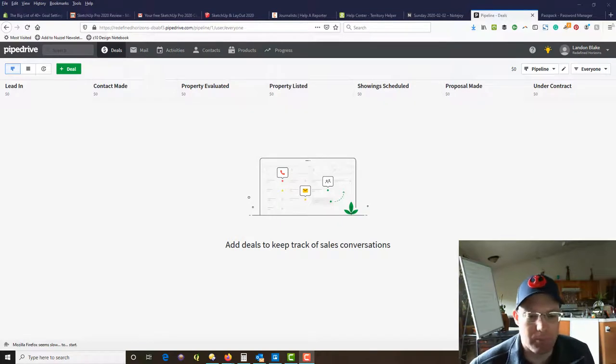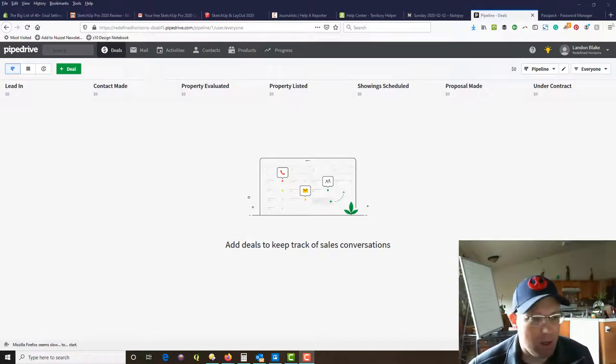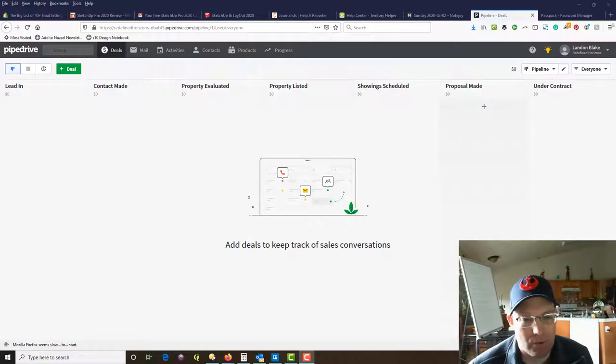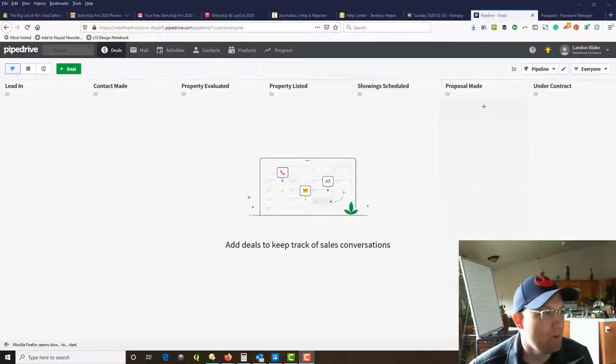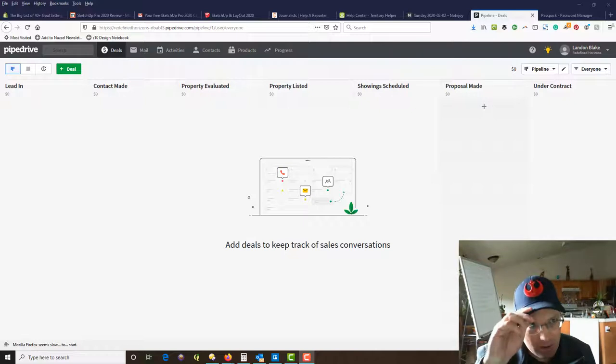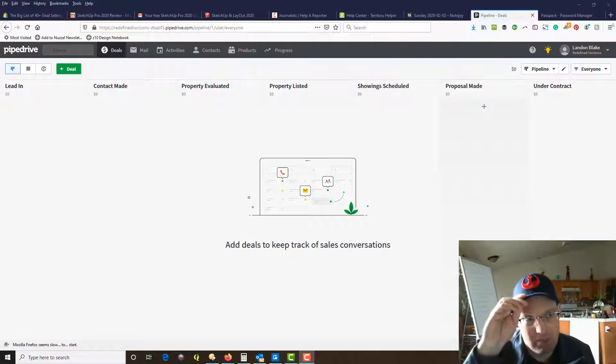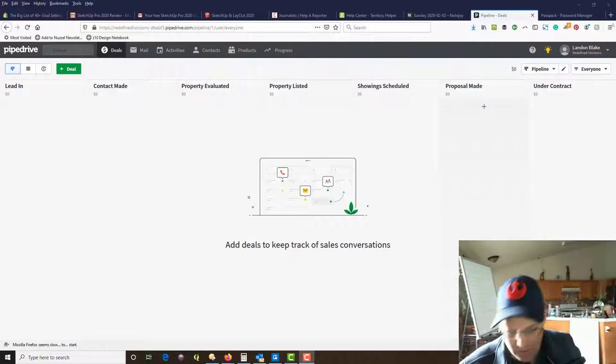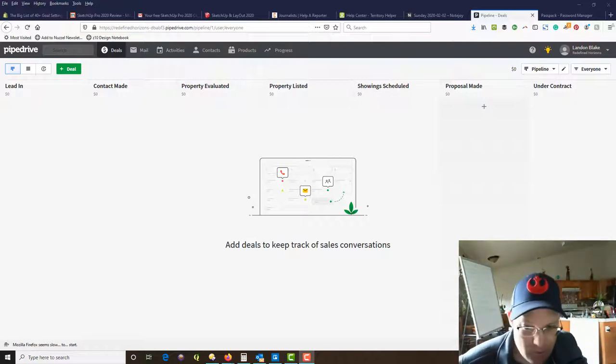Hey guys, it's Lane and Blake with Redefined Horizons. In this video I'm going to give you a quick tour of Pipedrive, the Client Relationship Manager CRM that we use here at Redefined Horizons.